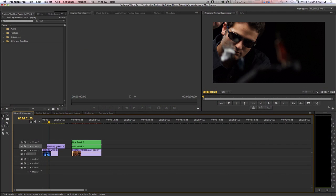If you're like myself and you're used to how Final Cut Pro 7 nested sequences, it works similar here. However, there is a caveat. Premiere Pro doesn't give you the option to name your sequences before nesting. If we map a shortcut for renaming items in our timeline, we can work around this.